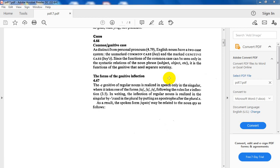Here, the common case can be subject, object of the sentence, maybe subject-complement, object-complement, adverbial, like that. But what needs to be discussed is the genitive case. Let us see the functions of the genitive case.